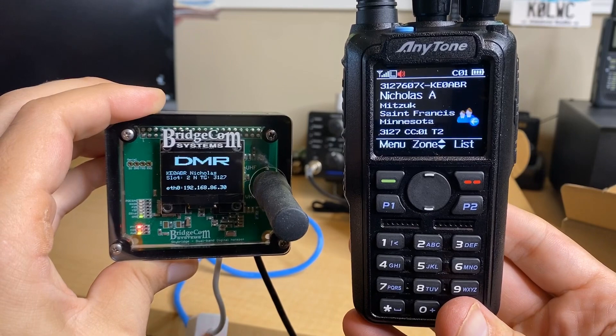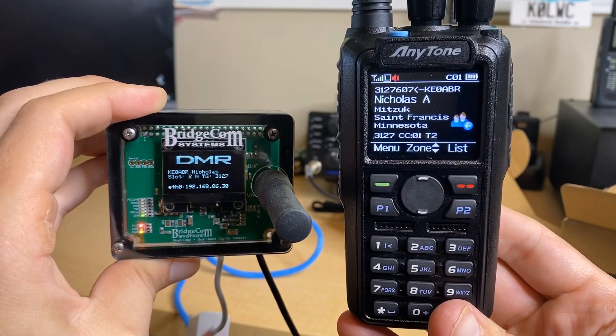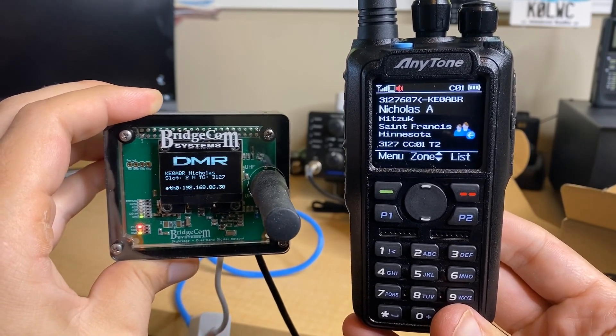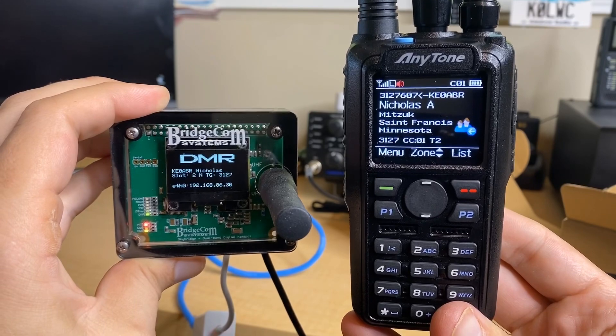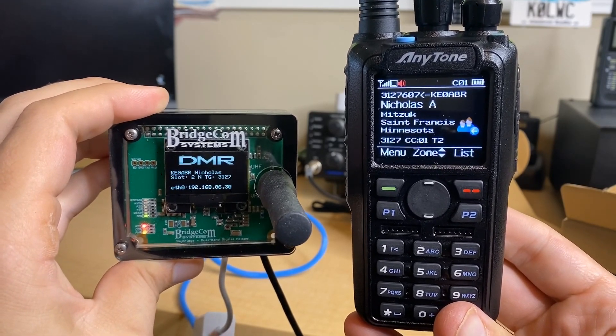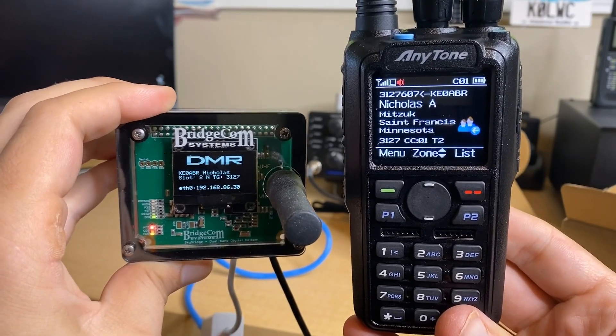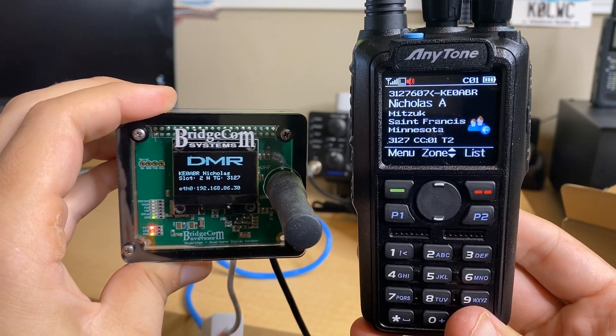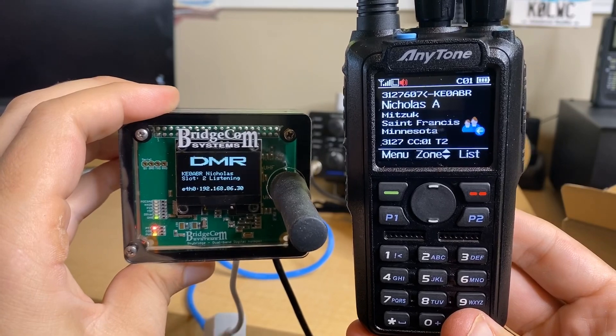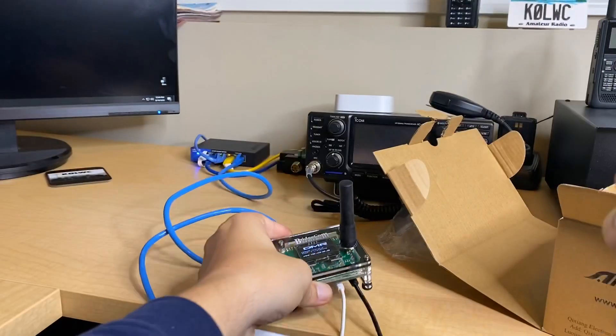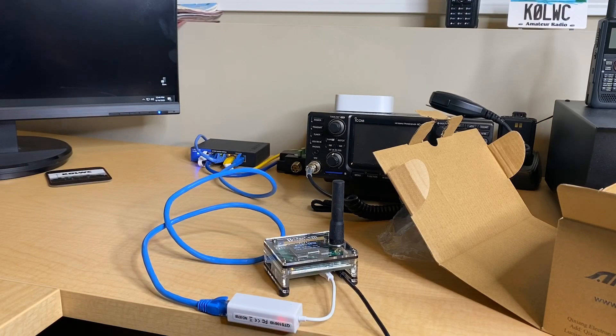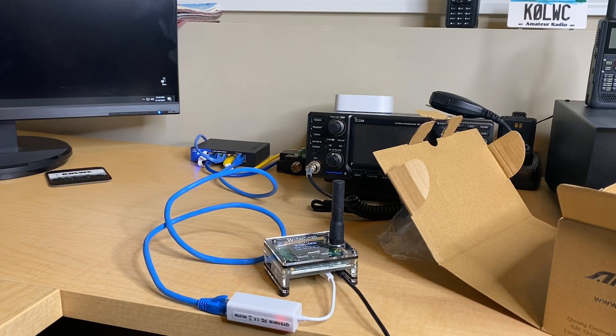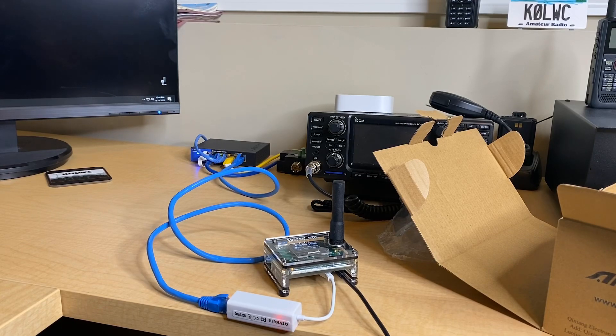K0LWC testing a new hotspot here on 3127. Anyone able to hear me, let me know if I'm coming in. K0LWC on 3127 Minnesota State. K0LWC, good afternoon from Minneapolis, Minnesota. YND, it's on 3127 Minnesota State. Alright, awesome. KE0ABR from K0LWC. Thanks so much for coming back, Nick.